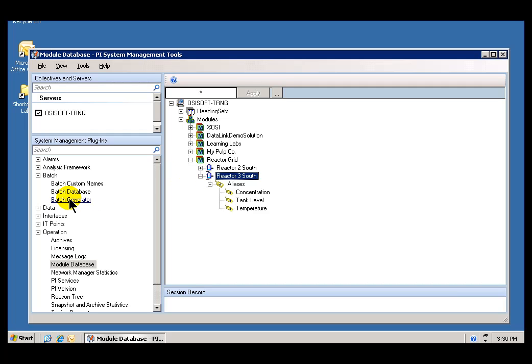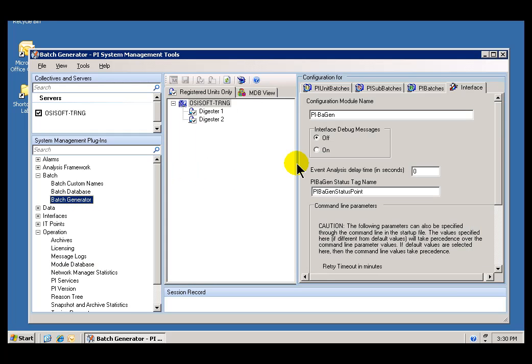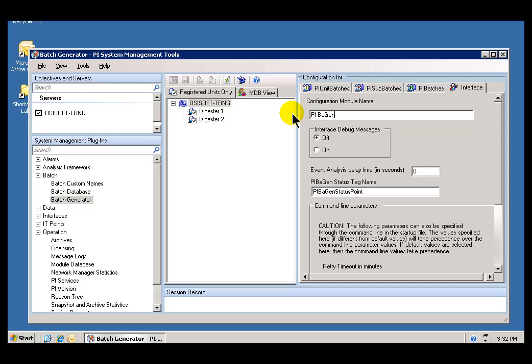That's where we store the configuration information for PIBiGen for this particular PI Unit Module. What have we done by naming this PIBiGen? It simply means that's going to be the name of the Module that we create in each PI Unit Batch that will contain the configuration information for this particular Interface. As I mentioned, it only needs to be done once per PI Server. In the case of the Learning Lab Environment, it's already been done, so you don't need to do that.